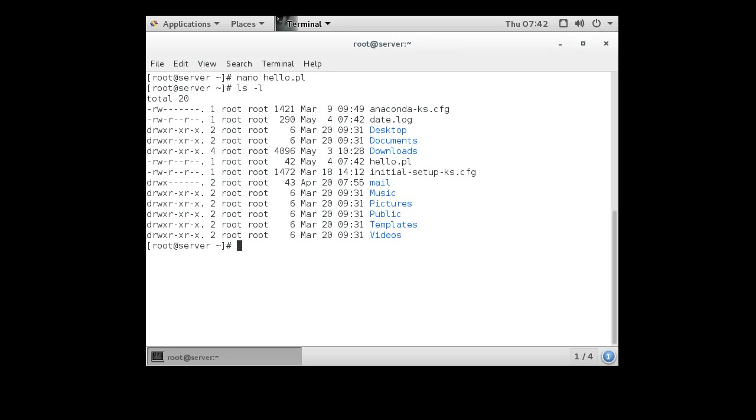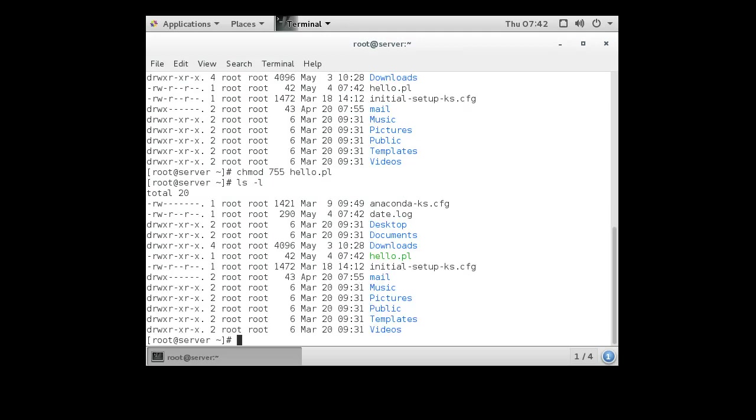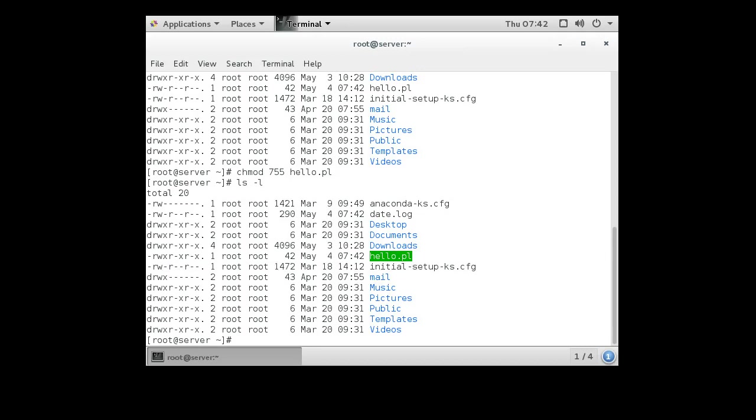In order to run, it needs both read and execute permissions. So I'll do chmod 755 on hello.pl. You can see that now it has read and execute permissions, and it's marked green in my terminal.